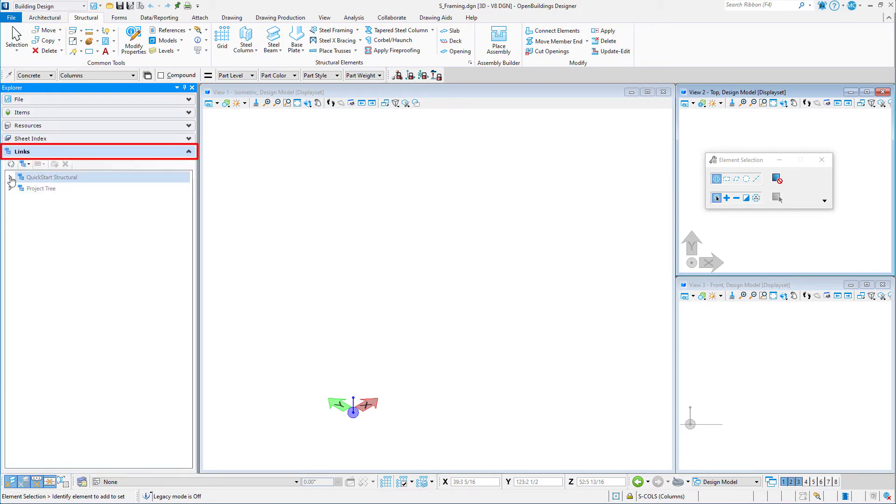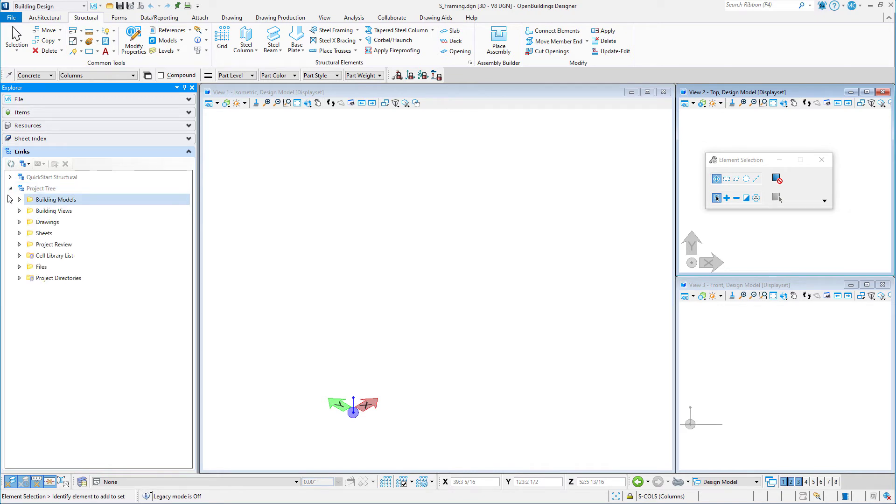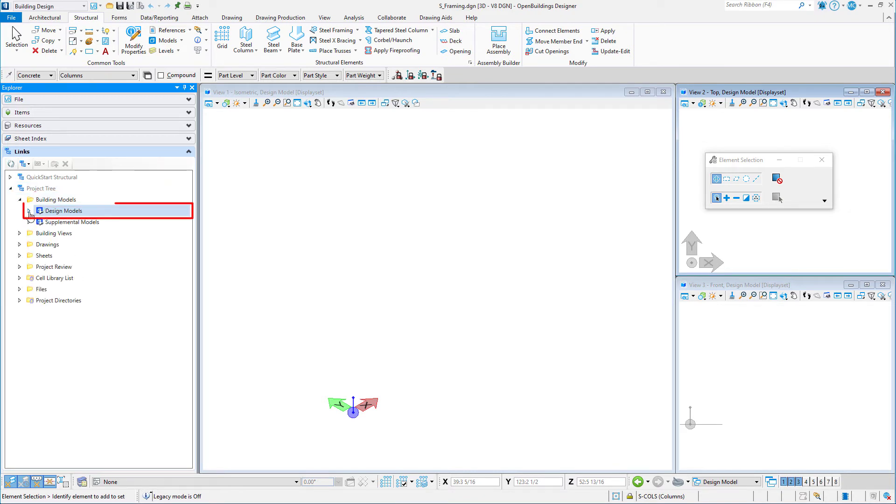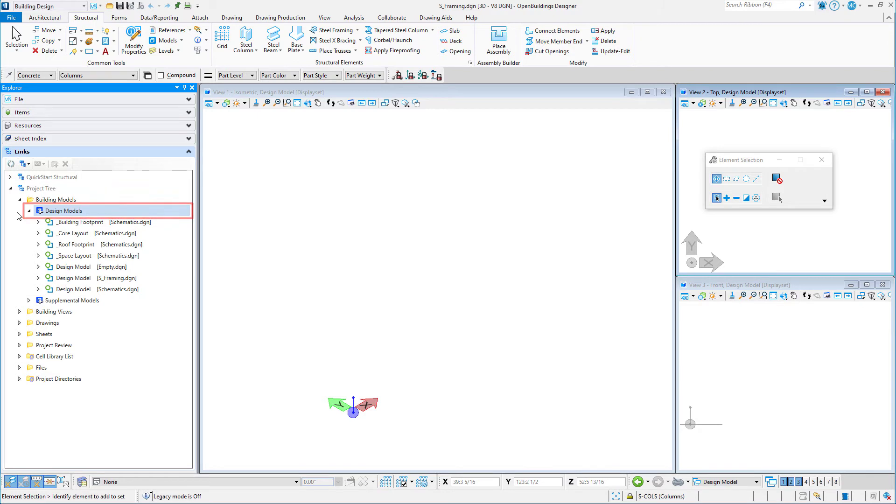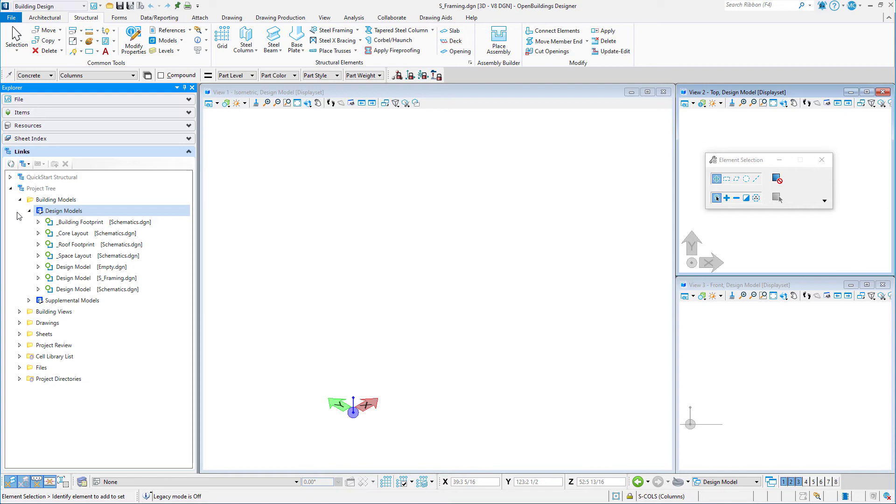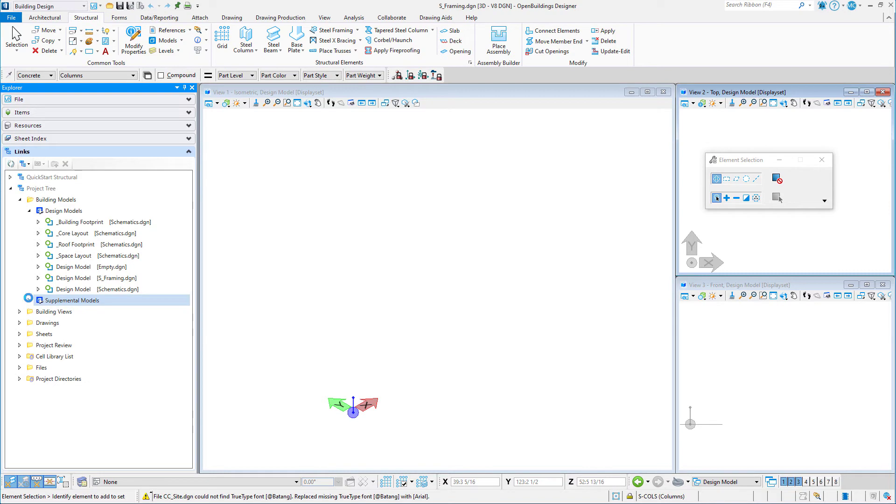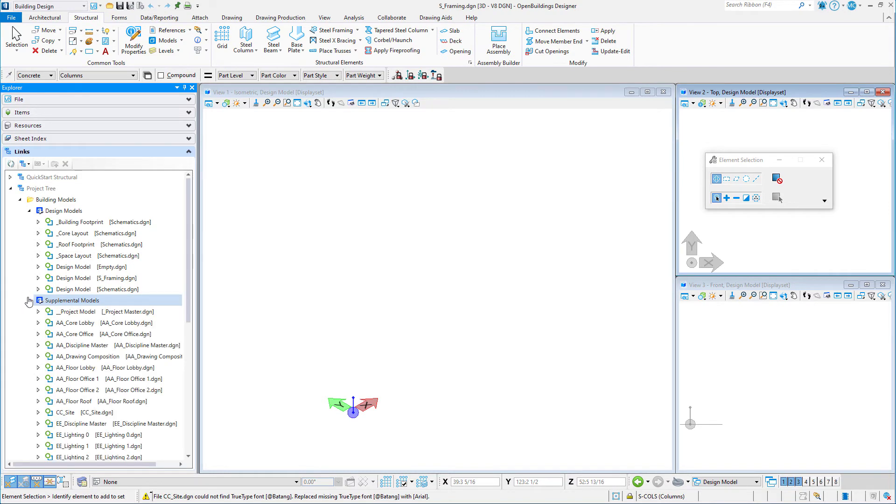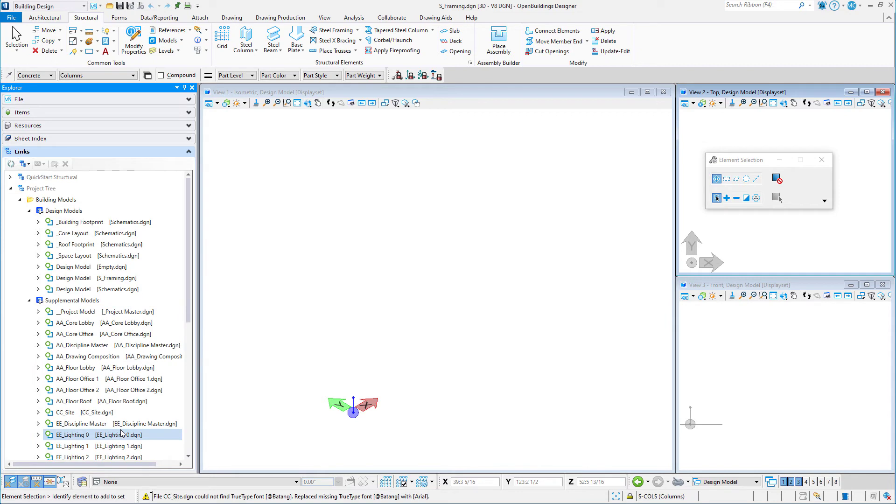The Links tab is used to navigate to other files within your work set. For instance, if I expand Building Models and then Design Models, I will see a list of the current design models in my work set, including the one I just created. If I expand Supplemental Models, you can see that there are a number of completed models of this building, which we will be using for the coordination of our structural model.